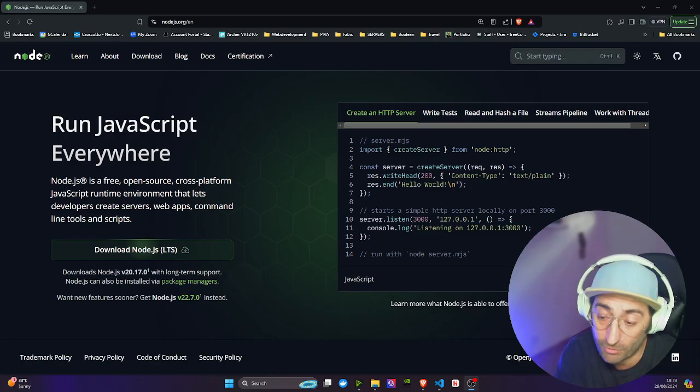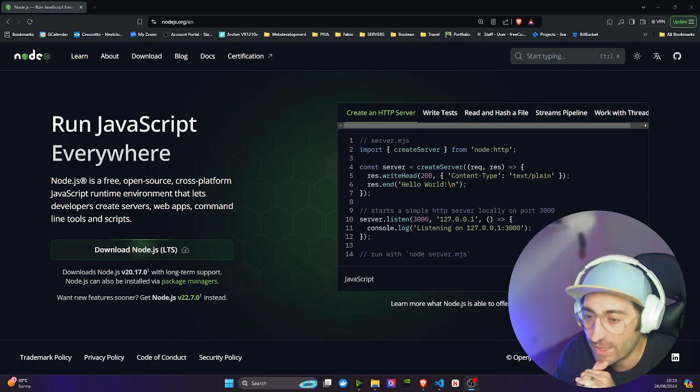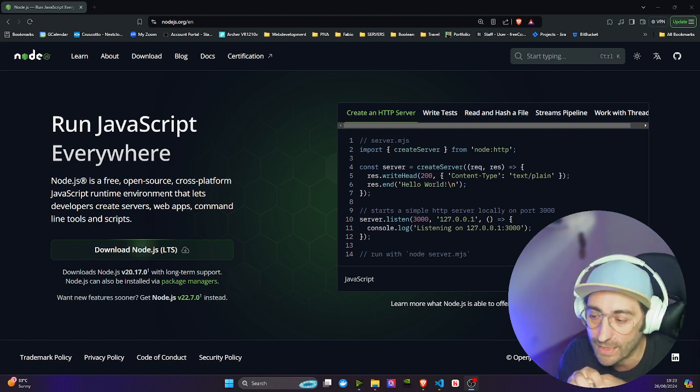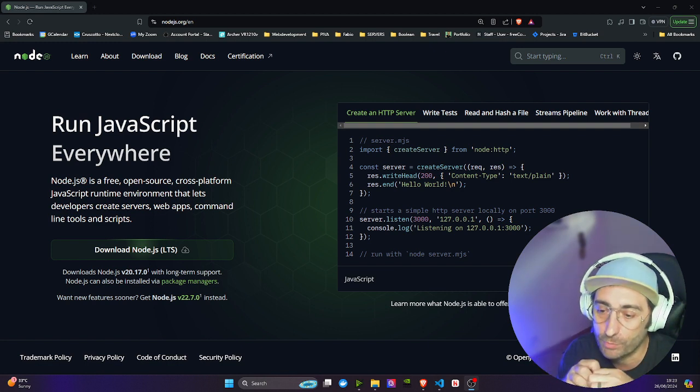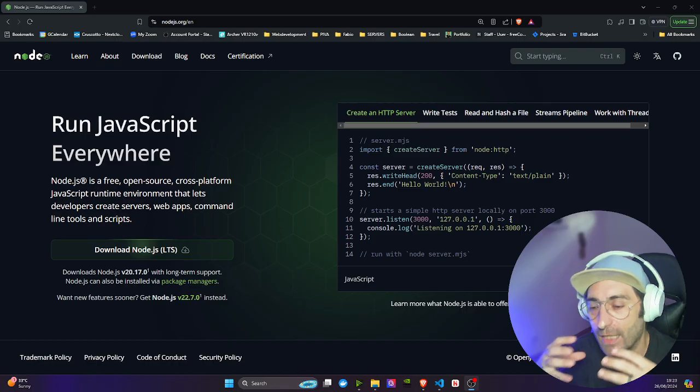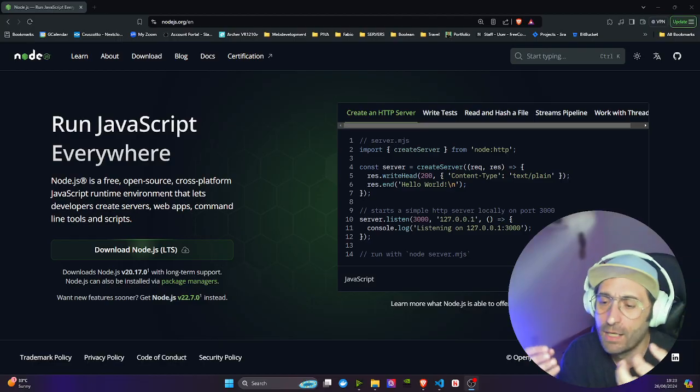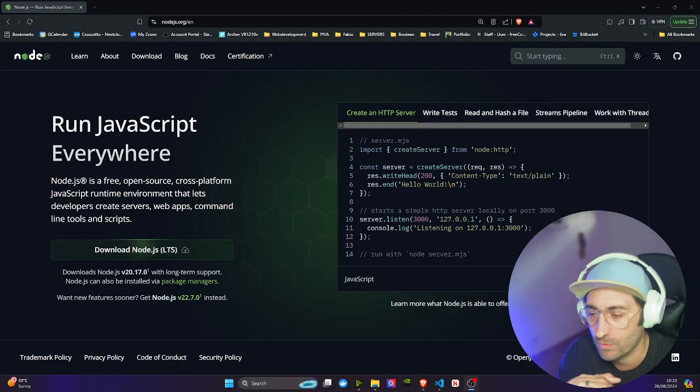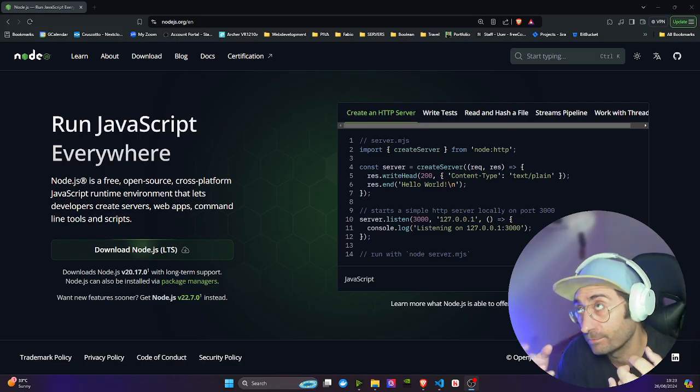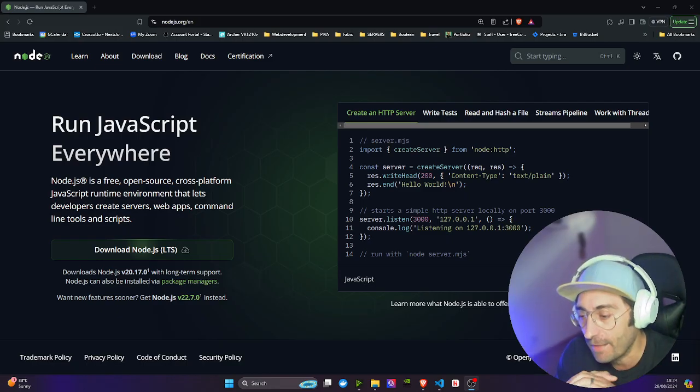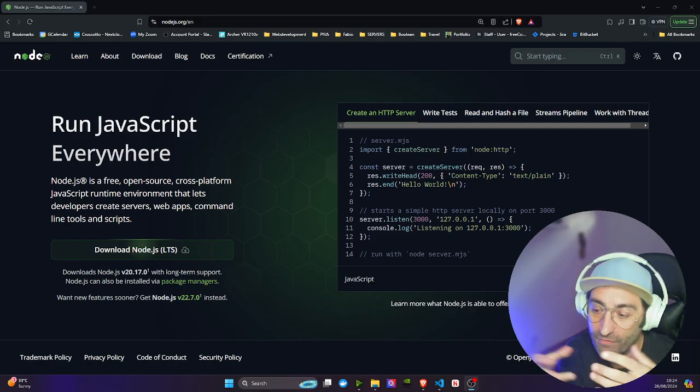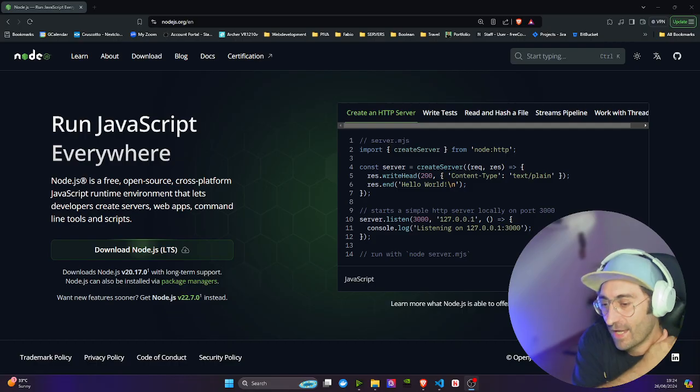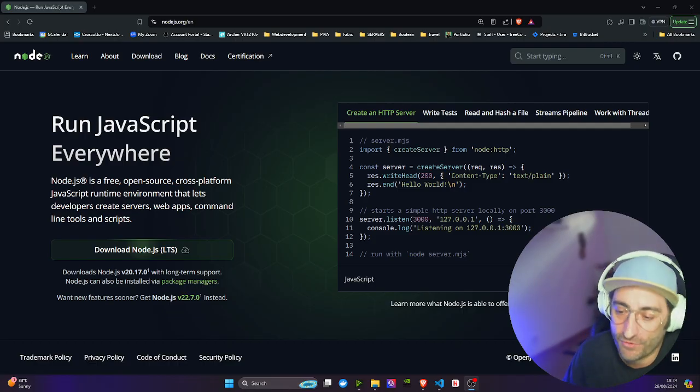You can build microservices, develop a suite of small services that communicate with each other to provide more robust and scalable architecture. You can even build gaming platforms with browser-based games or game servers using Node and Express as the backend infrastructure.